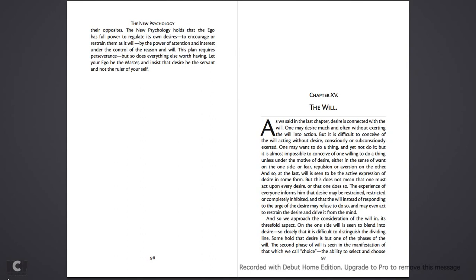The new psychology holds that the ego has full power to regulate its own desires, to encourage or restrain them as it will, by the power of attention and interest, under the control of the reason and the will. This plan requires perseverance, but so does everything else worth having. Let your ego be the master, and insist that desire be the servant and not the ruler of yourself.